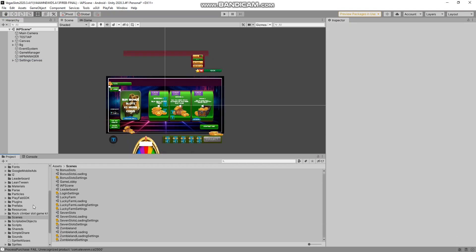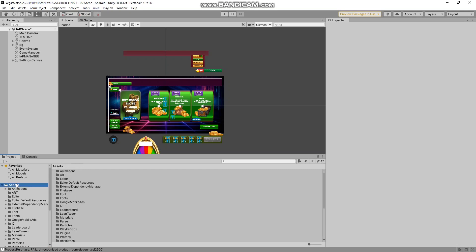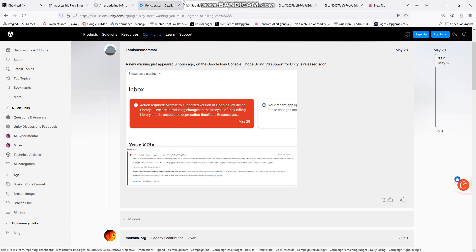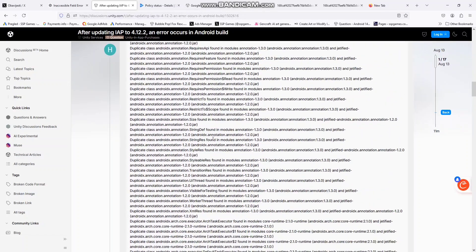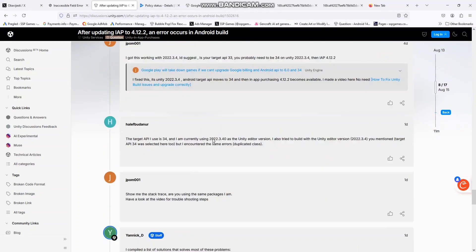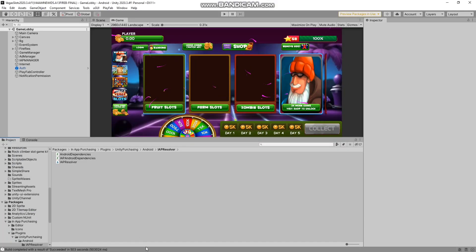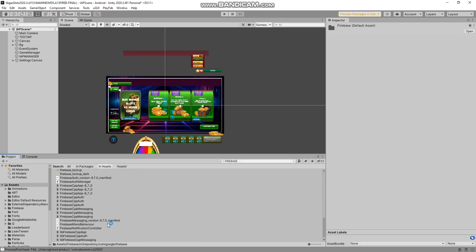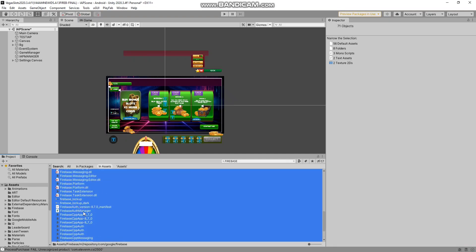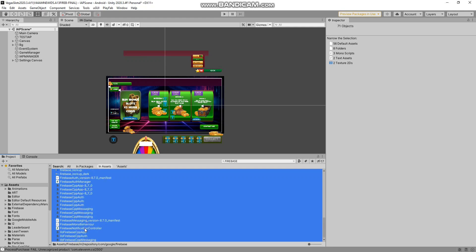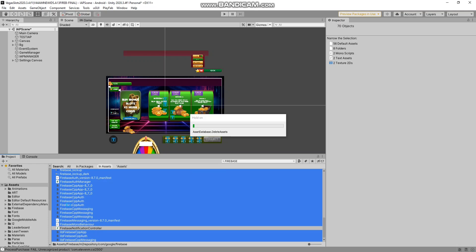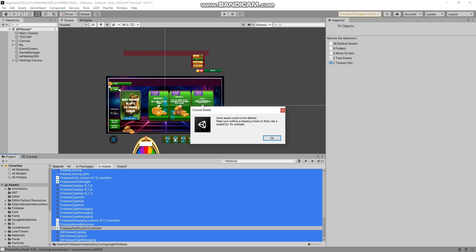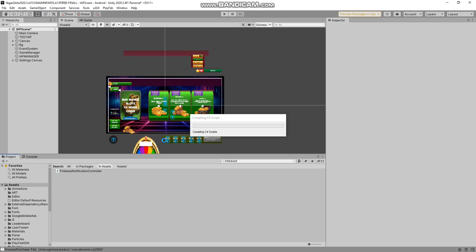Let's do another thing. We need to update Firebase. Firebase is causing those build errors. There are a lot of errors. We will delete Firebase - I will delete everything in Firebase except my main script, the notification controller. I'm using 8.7.0, so we will use version 11.5.0 of Firebase. I checked it and it's working - it's one of the best, no errors.